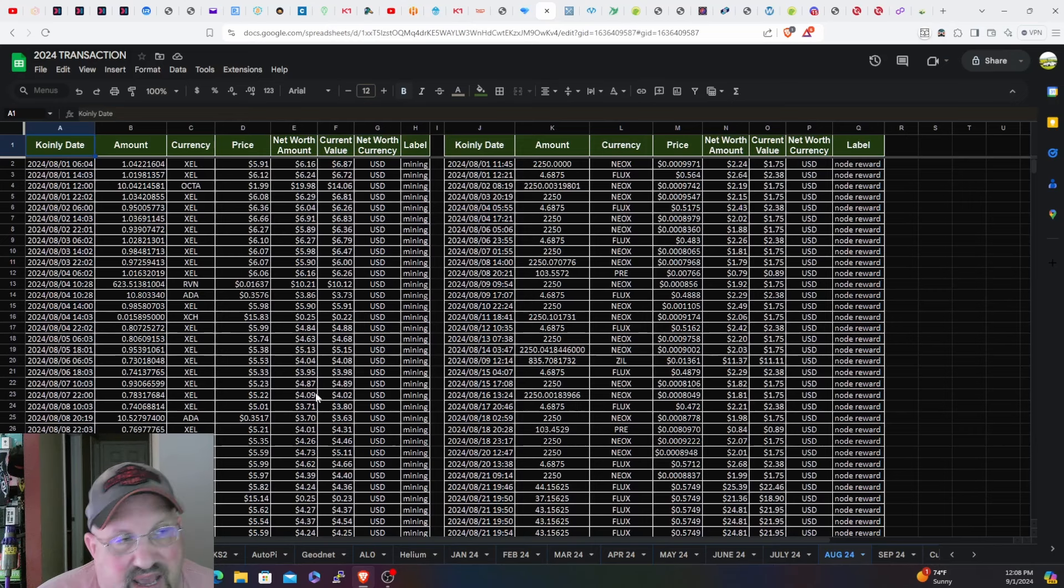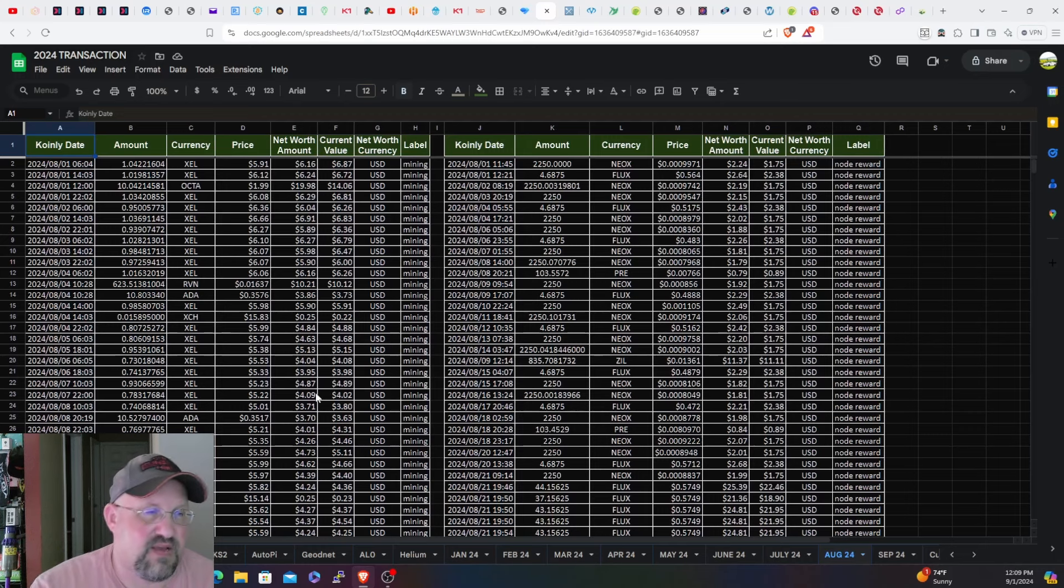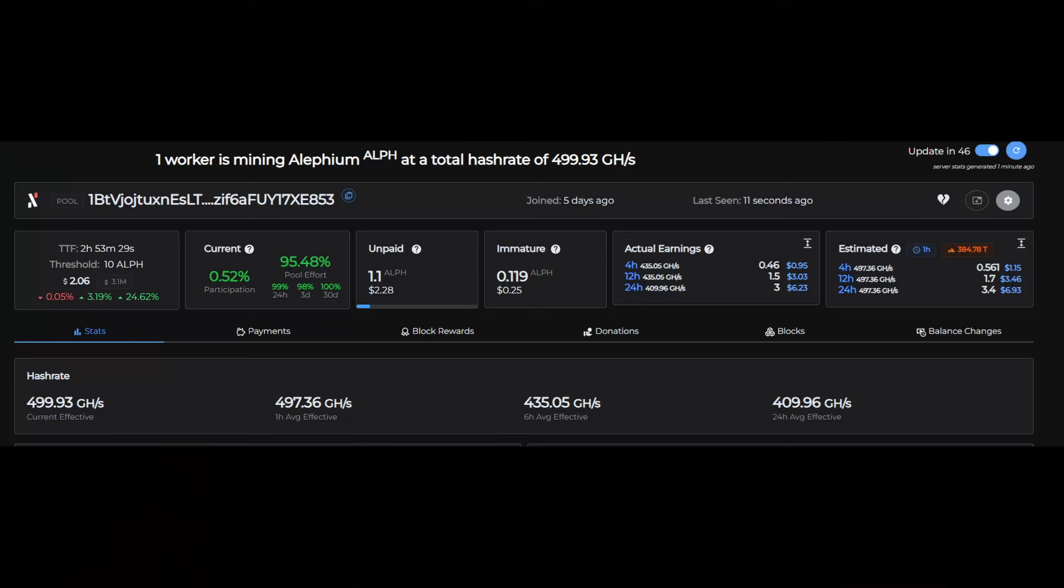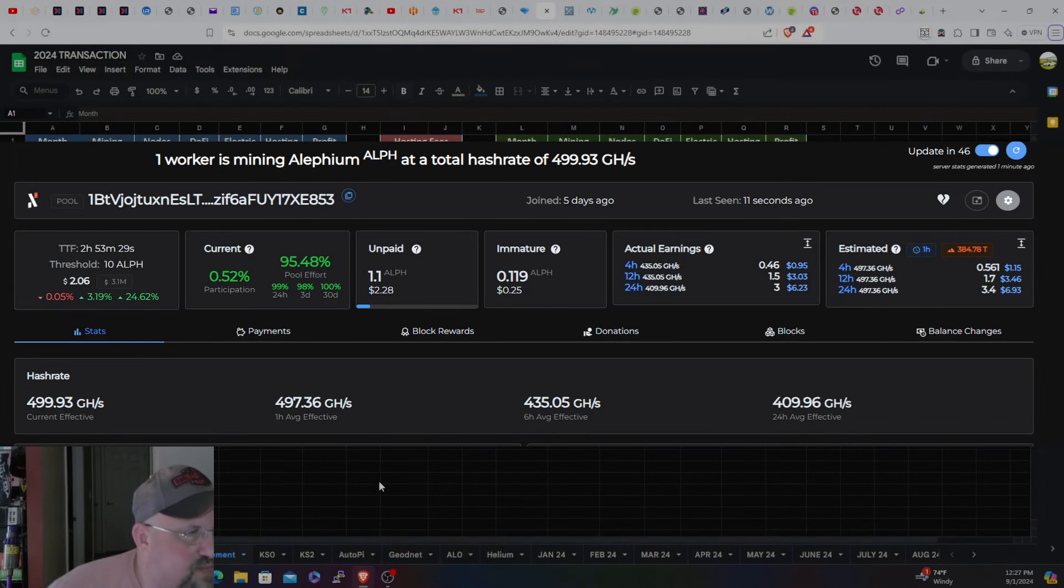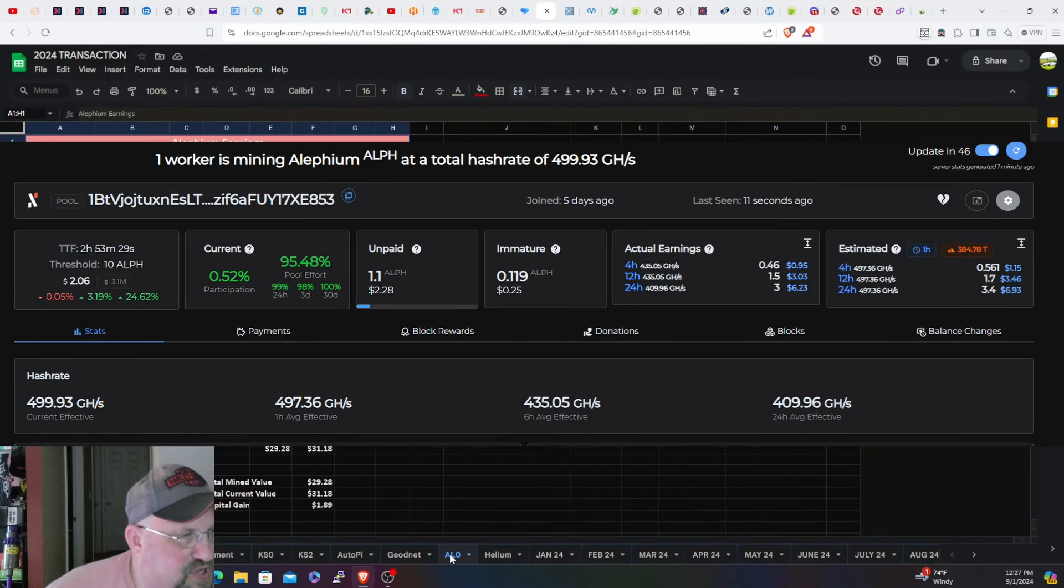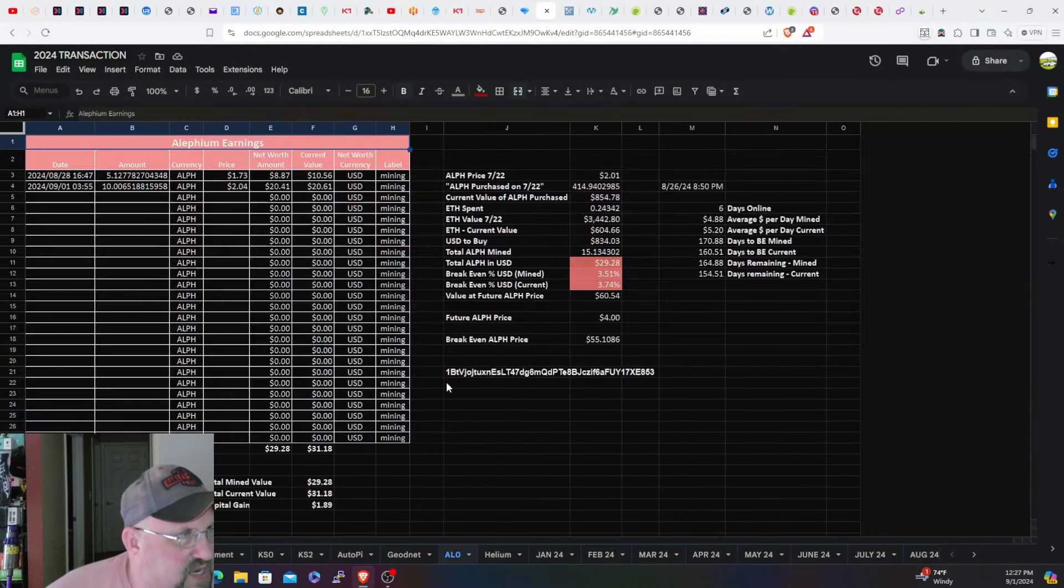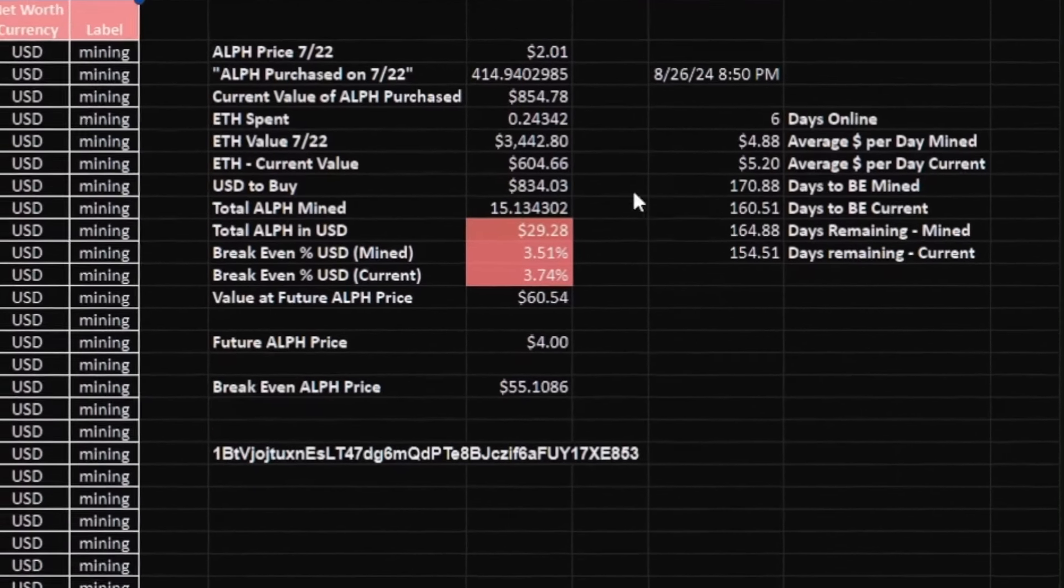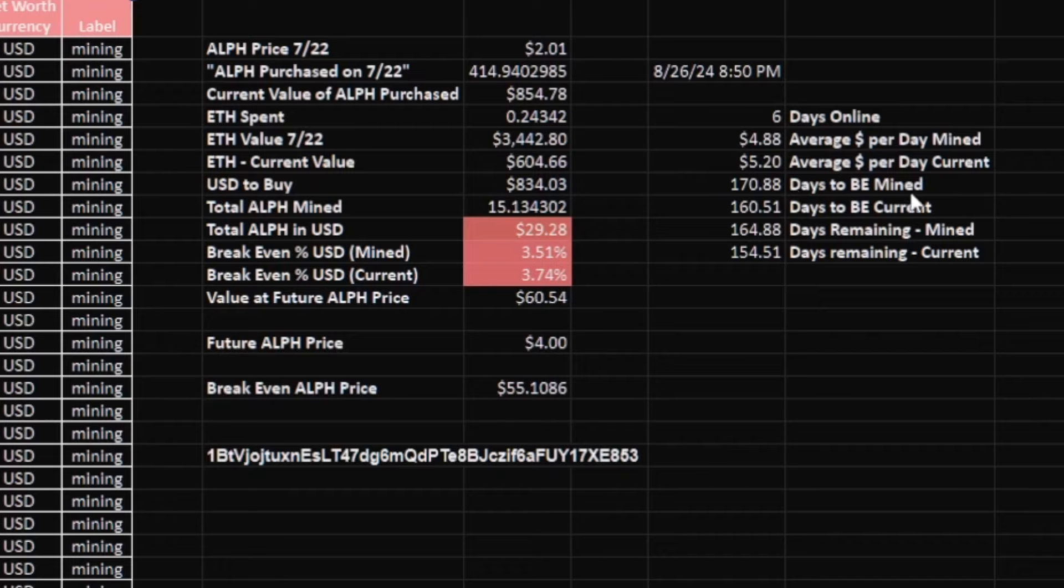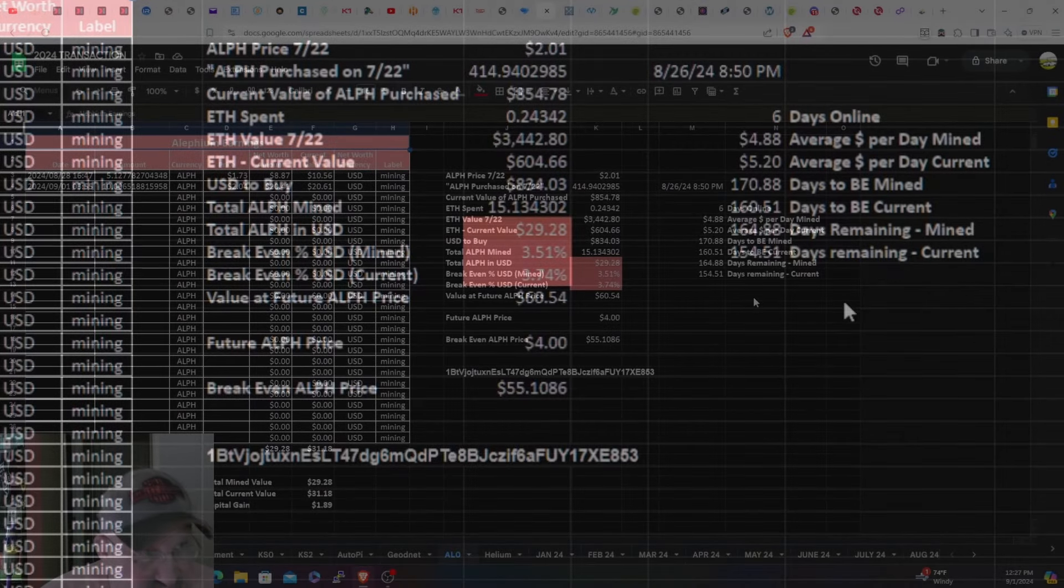The AL0 came in around the 26th, I think is when I turned that on. I did just receive another payout this morning. I want to show my spreadsheet - some of the things I added in here. I received the second payout for Alethium this morning. They changed this to add the number of days online, average earned per day, mine value, average per day current value, days to break even - a bunch of different metrics to track.